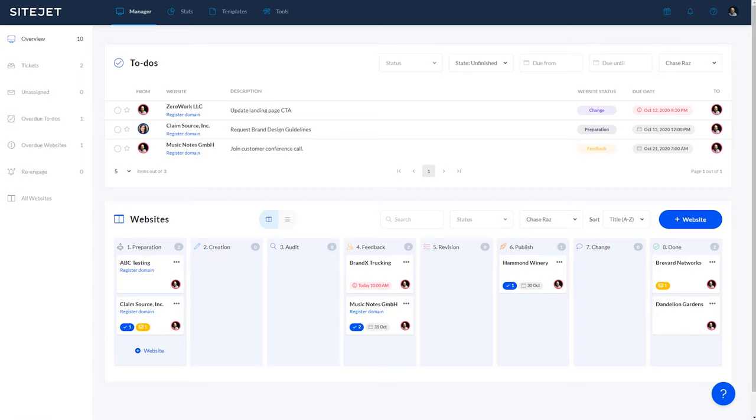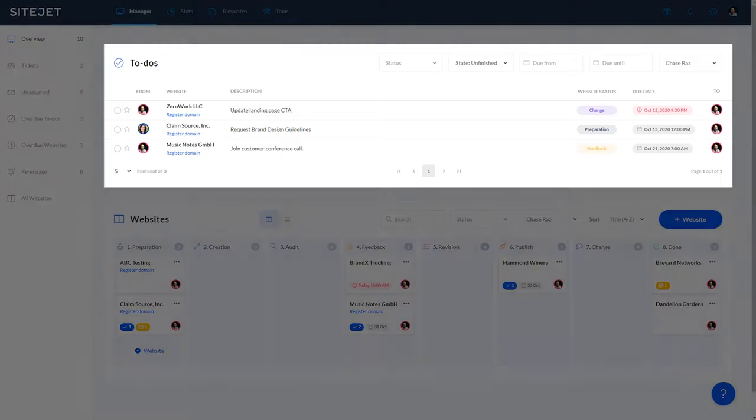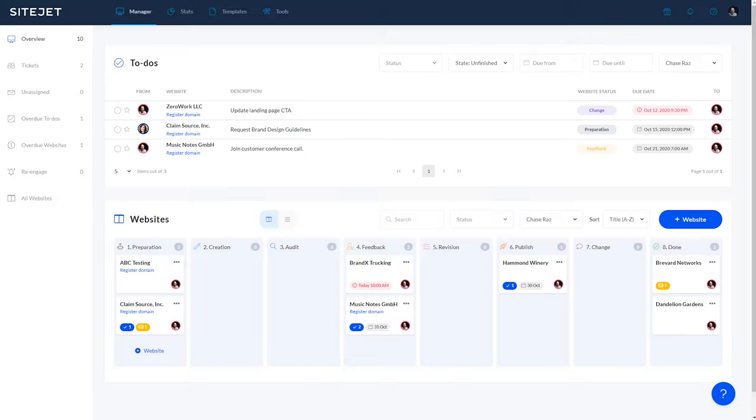Alright, let's begin with the manager view of SiteJet. This is the starting point when you log into your SiteJet account. First there's the overview tab, which shows you all your to-do items.